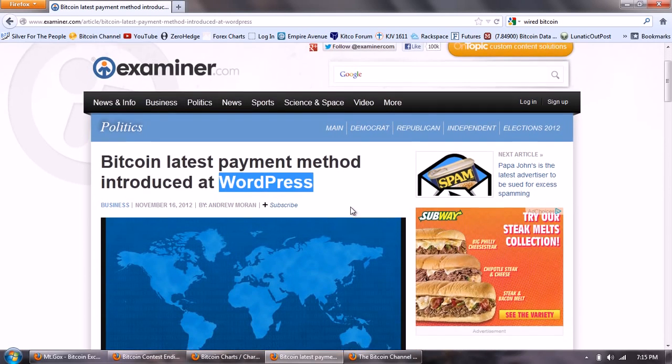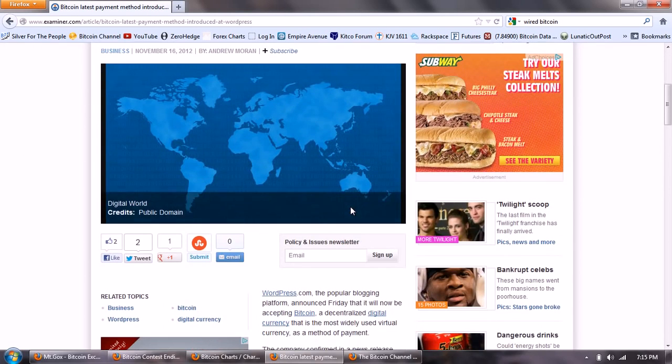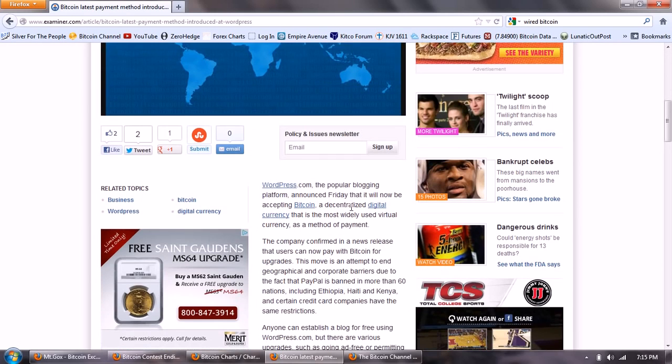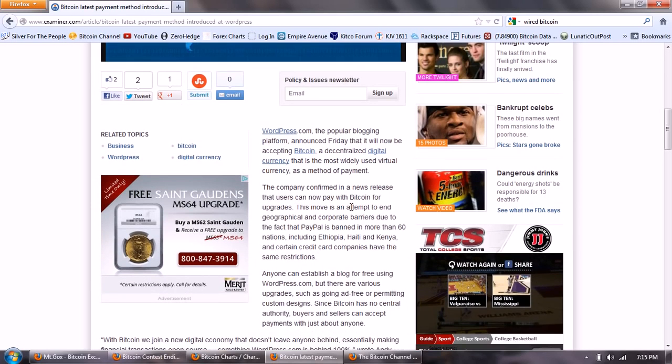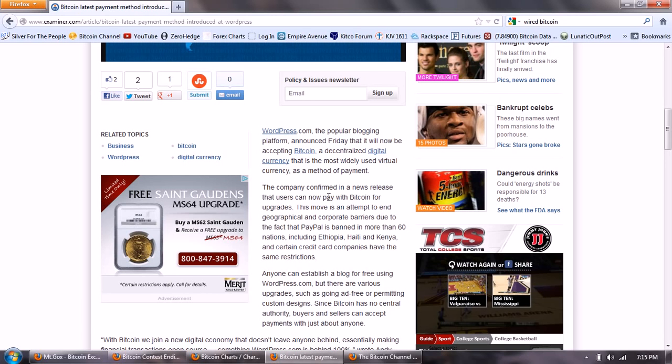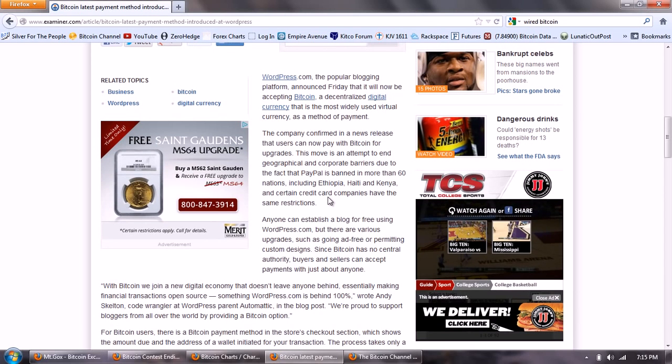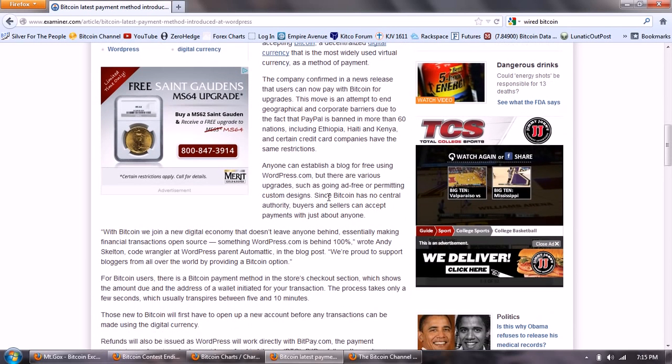This is really big news. This is the article from the Examiner, but it's also mentioned on Wired and a lot of other sites, so it's hitting the mainstream media. WordPress.com, the popular blogging platform, announced Friday that they will now be accepting Bitcoin, a decentralized digital currency that is most widely used virtual currency as a payment method. The company confirmed in a news release that users can now pay with Bitcoin for upgrades.